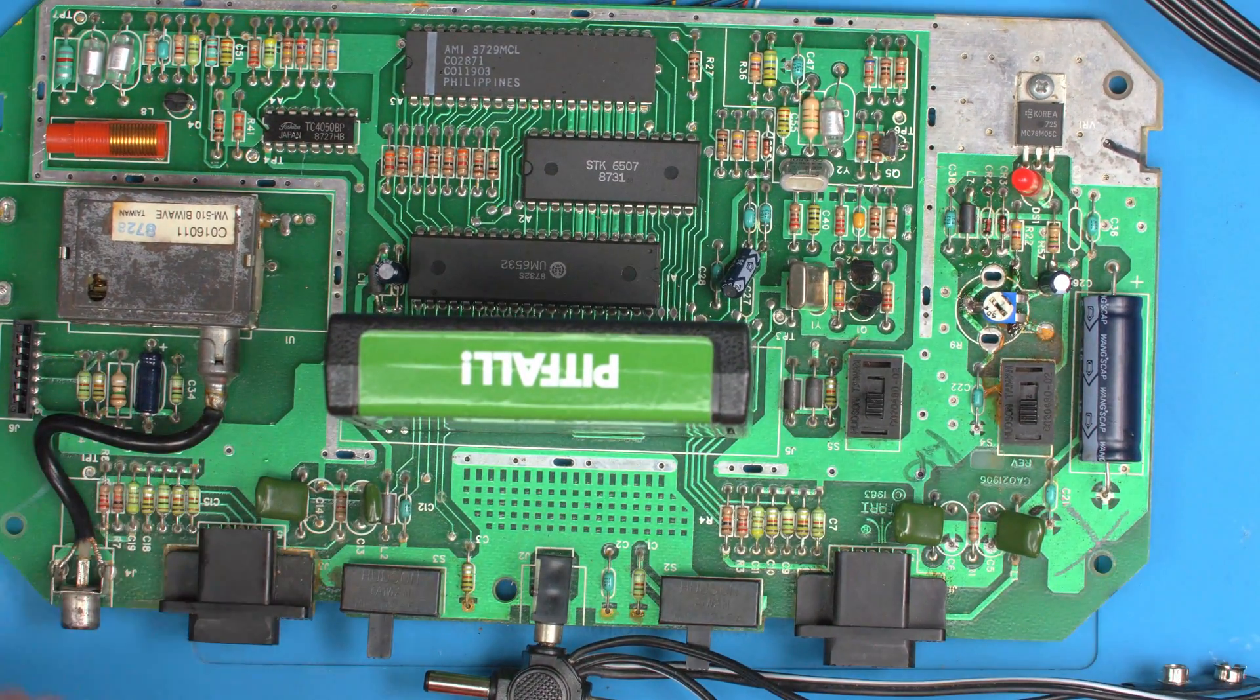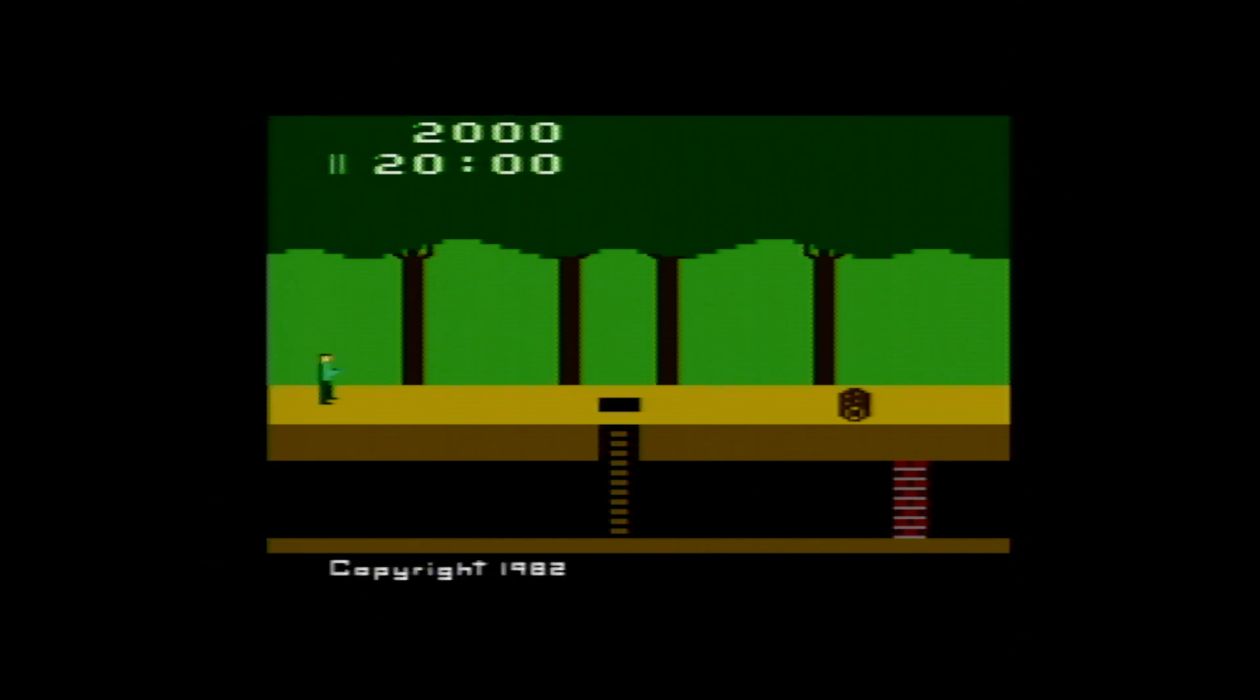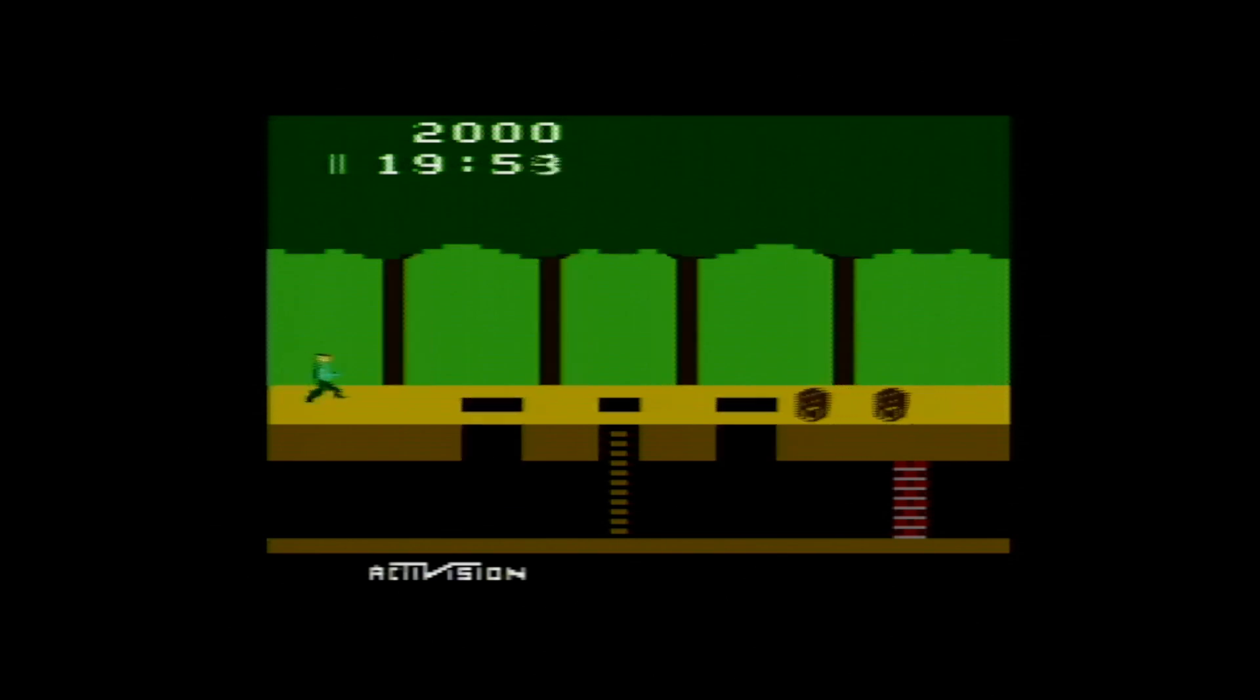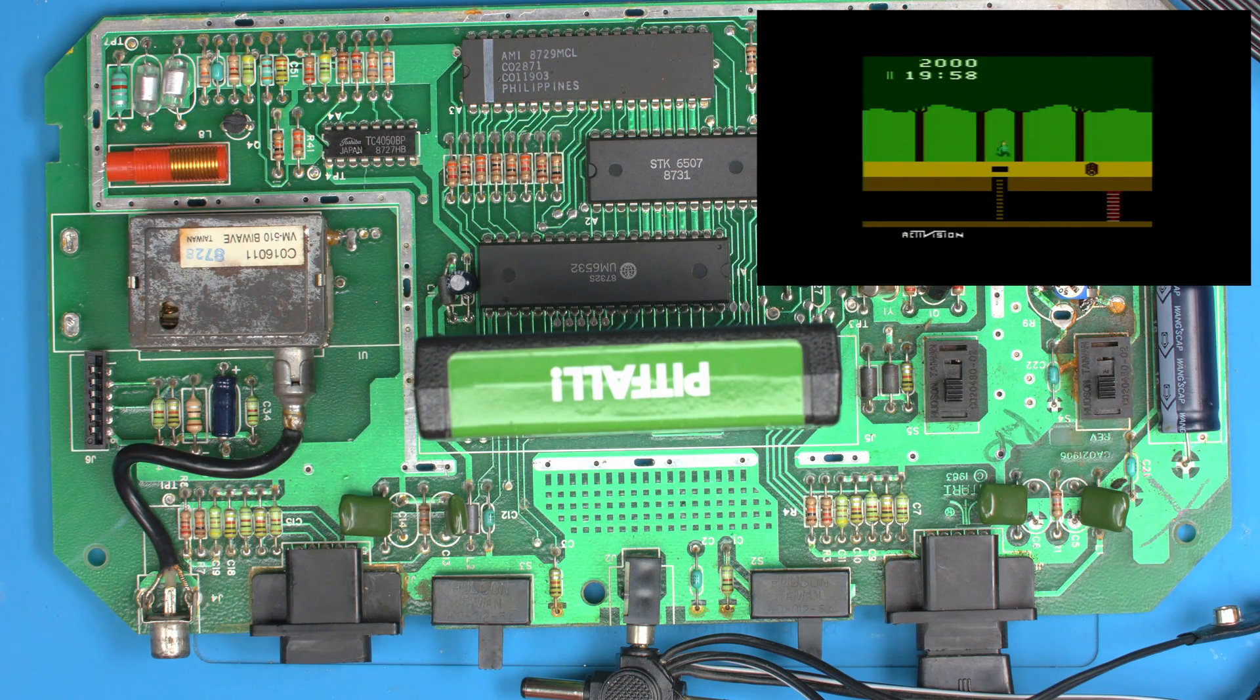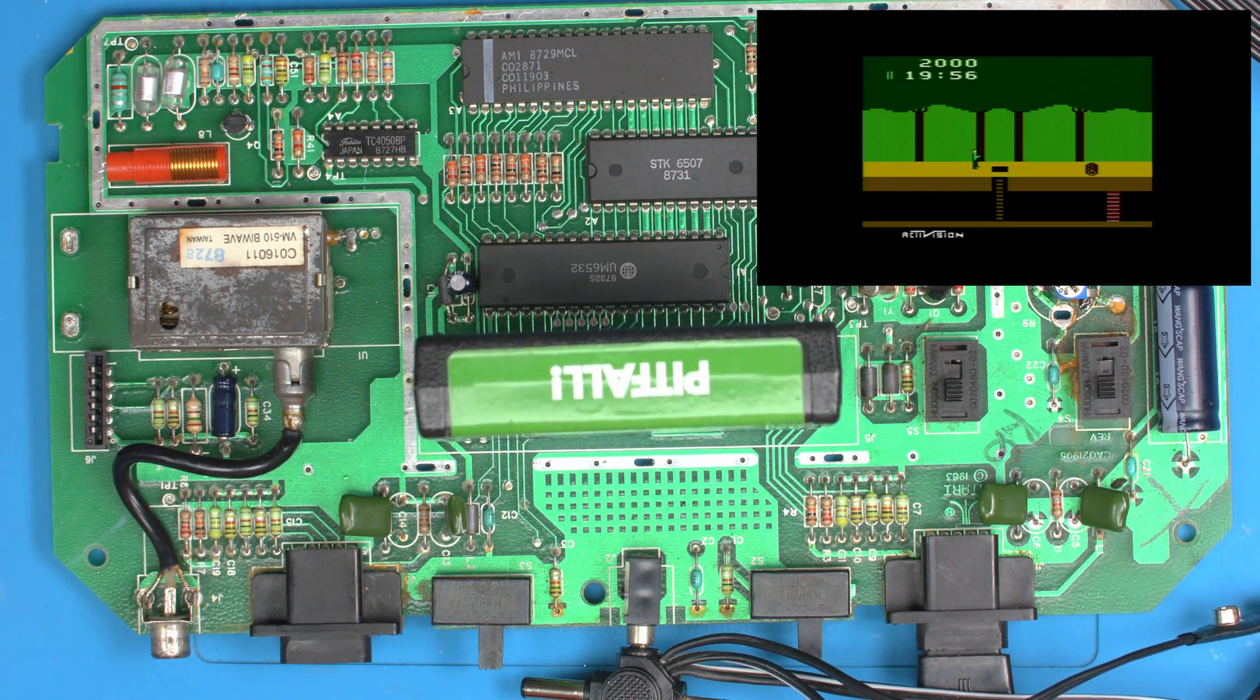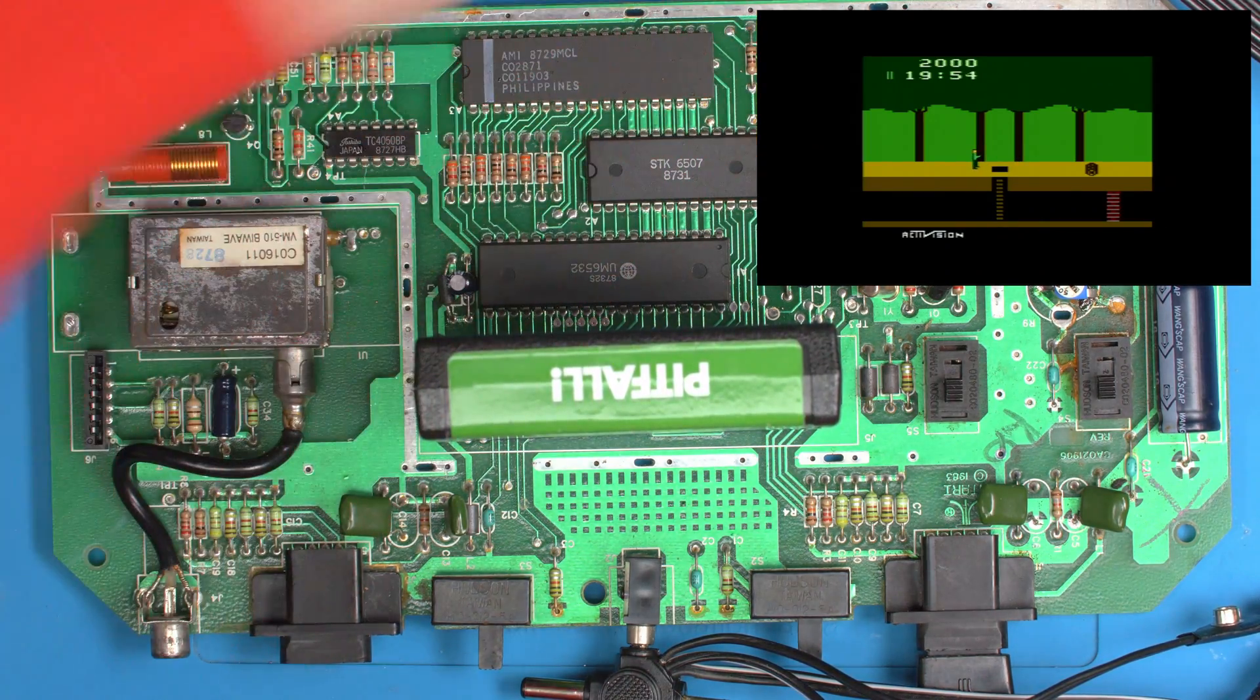Let's just start with Pitfall. Importantly, I'm going to use an original transformer based power supply and you'll see why this matters a lot in a minute. We can see on the capture card here this is the Pitfall. I'll just plug a controller in and you can see there we have the guy running.